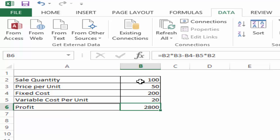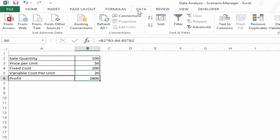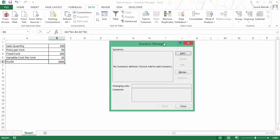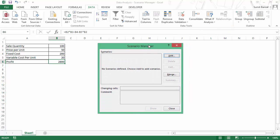To do that, go to Data and here come to What If Analysis and within this select Scenario Manager. Now Scenario Manager is a better version of one or two variable data table because it can handle more than three variables changing at the same time.